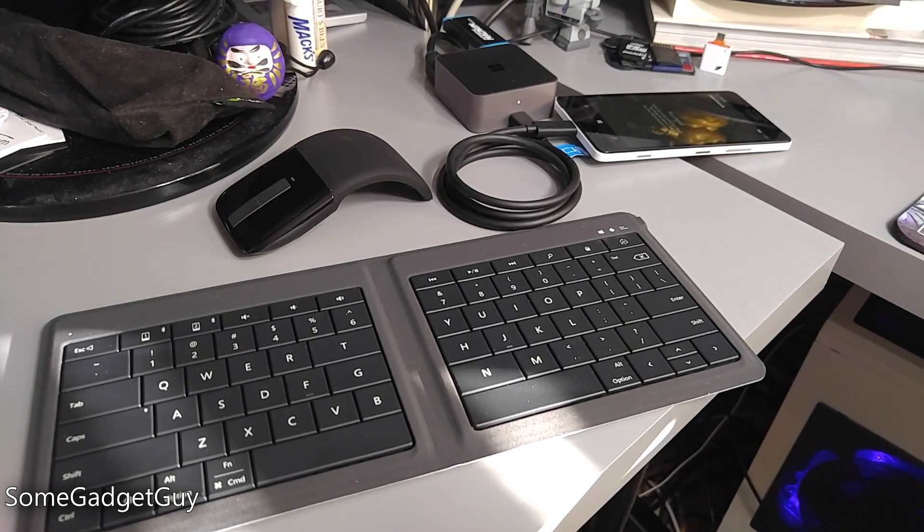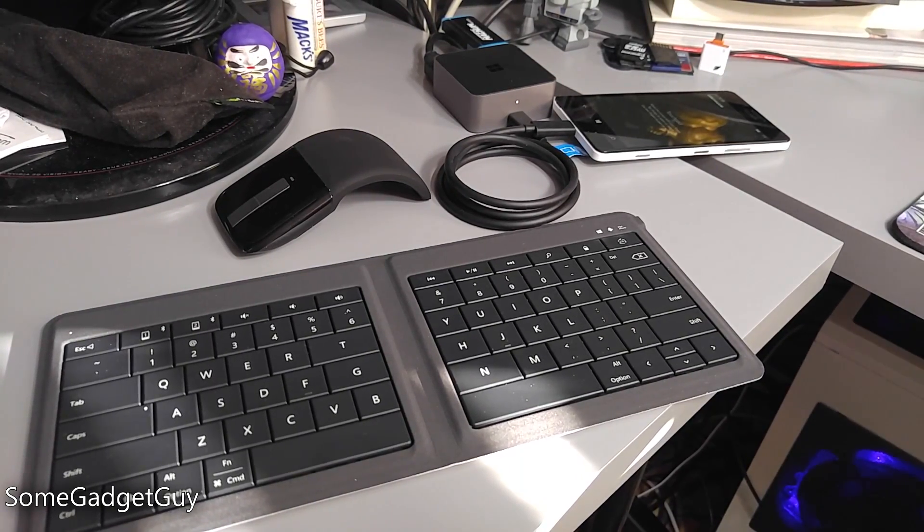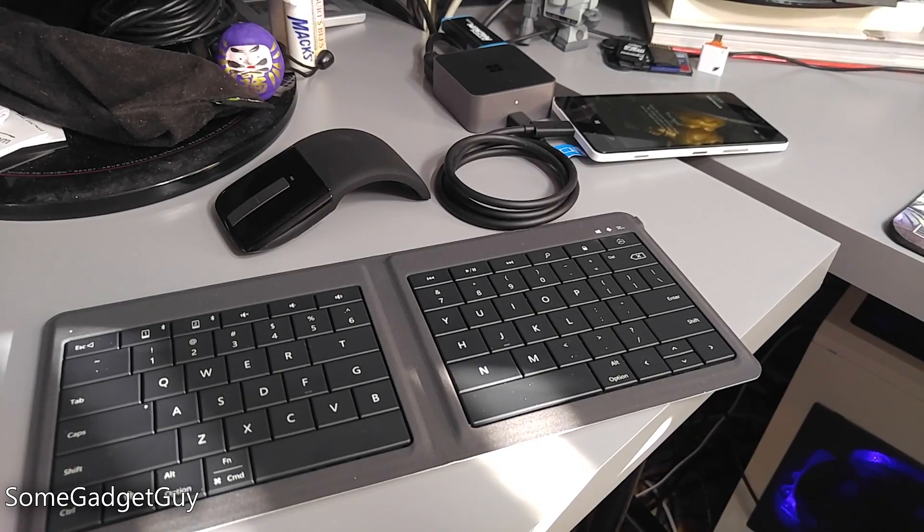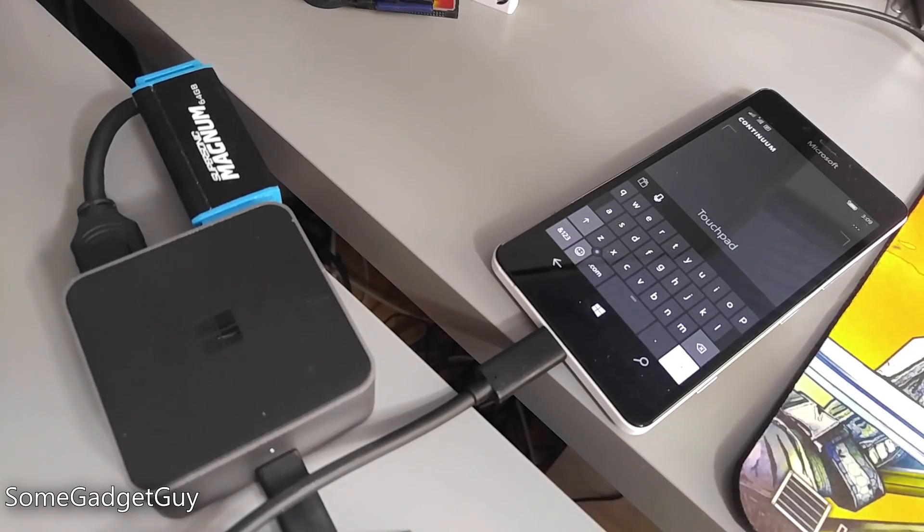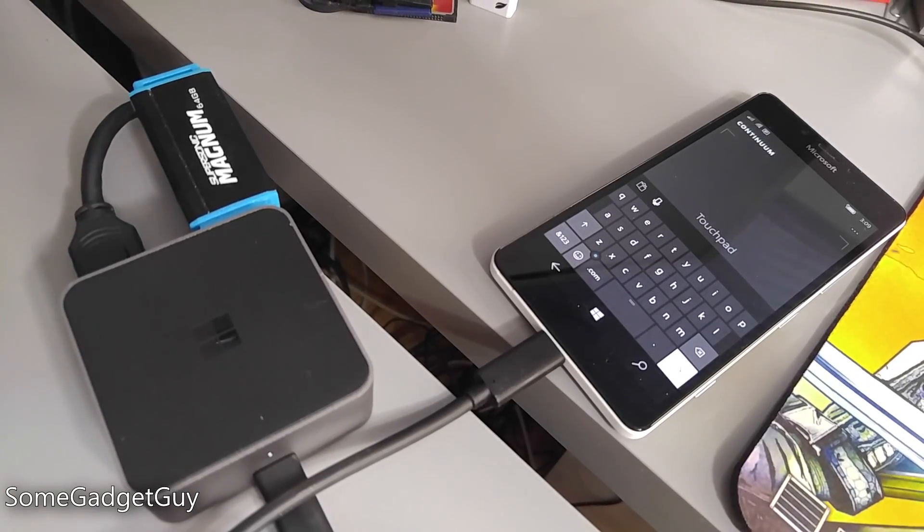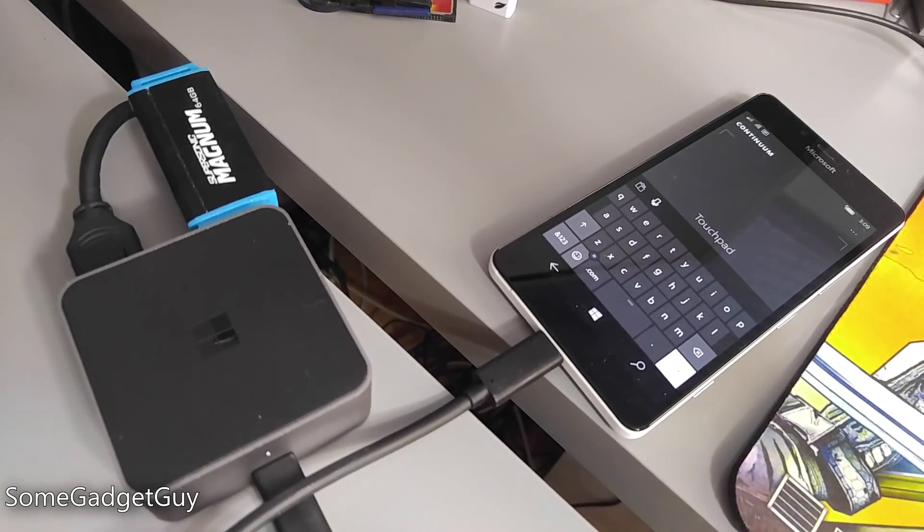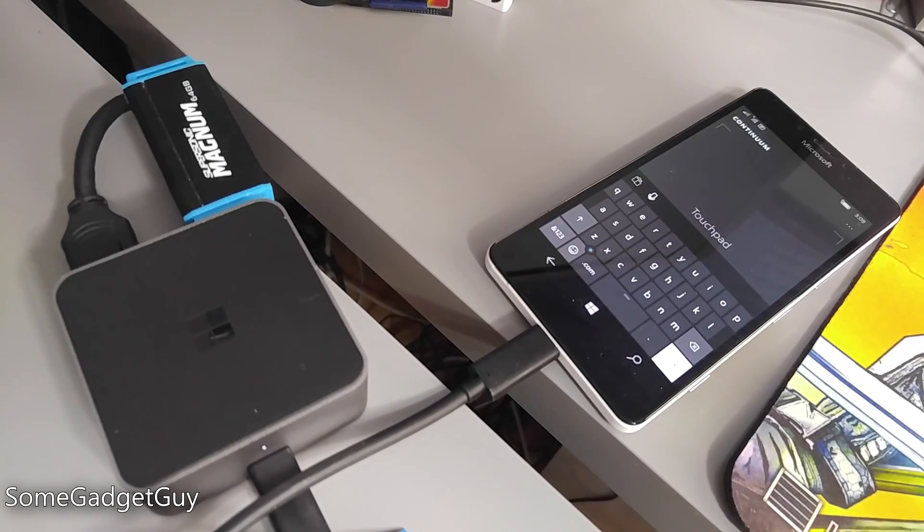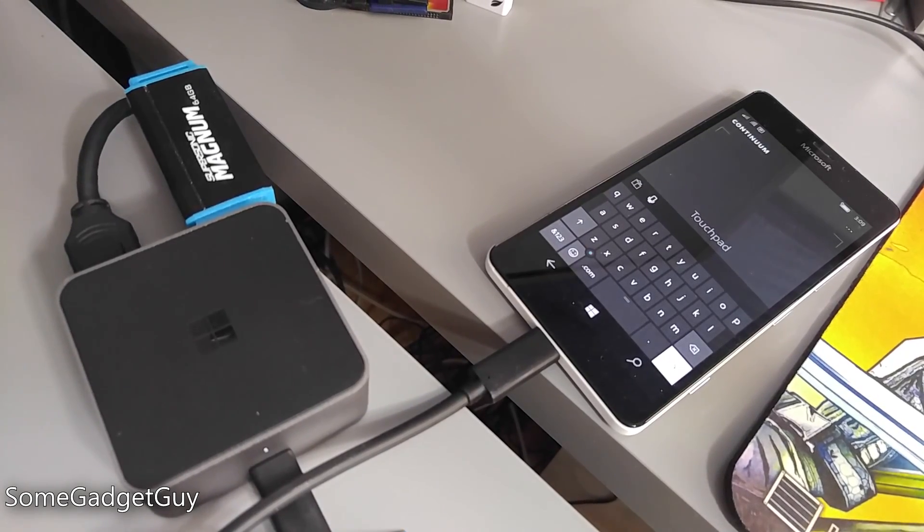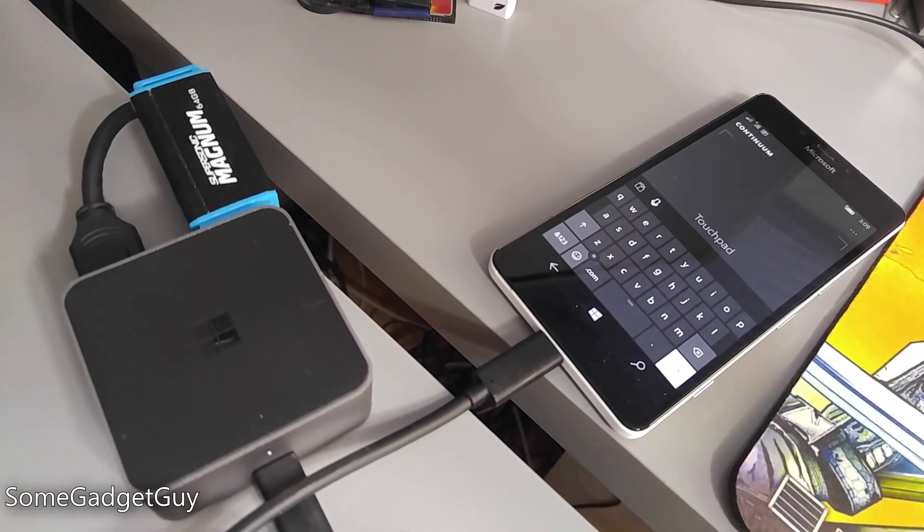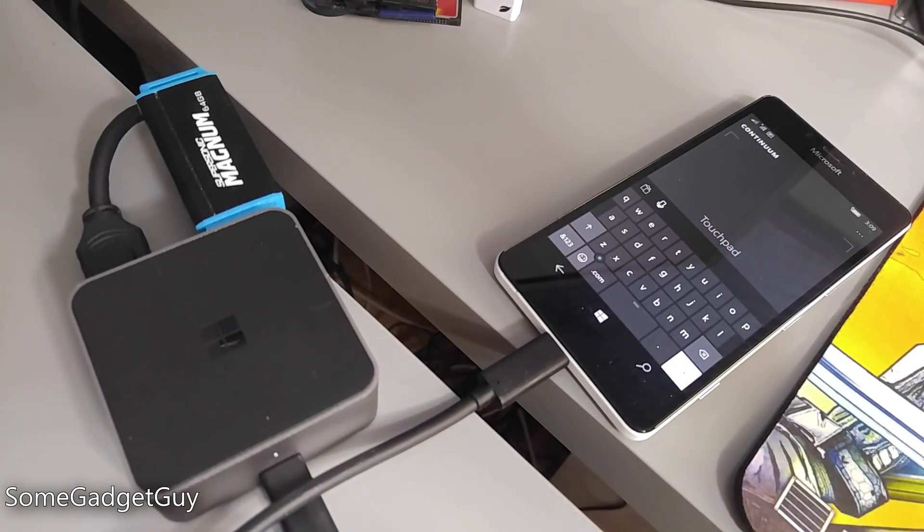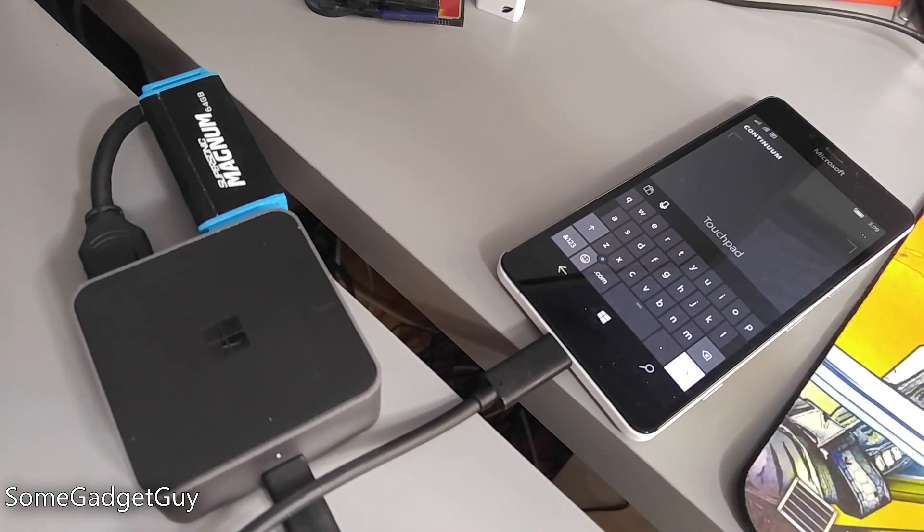At the time this video was shot, USB support was a bit limited. Input peripherals work great, USB storage shows up just fine, but audio input devices weren't recognized by the phone.